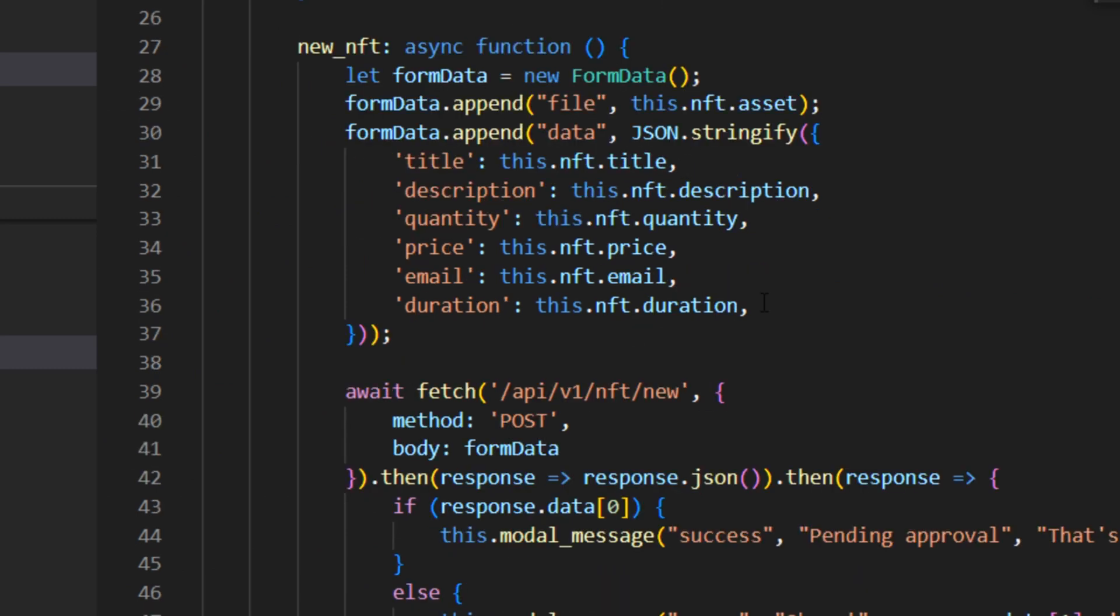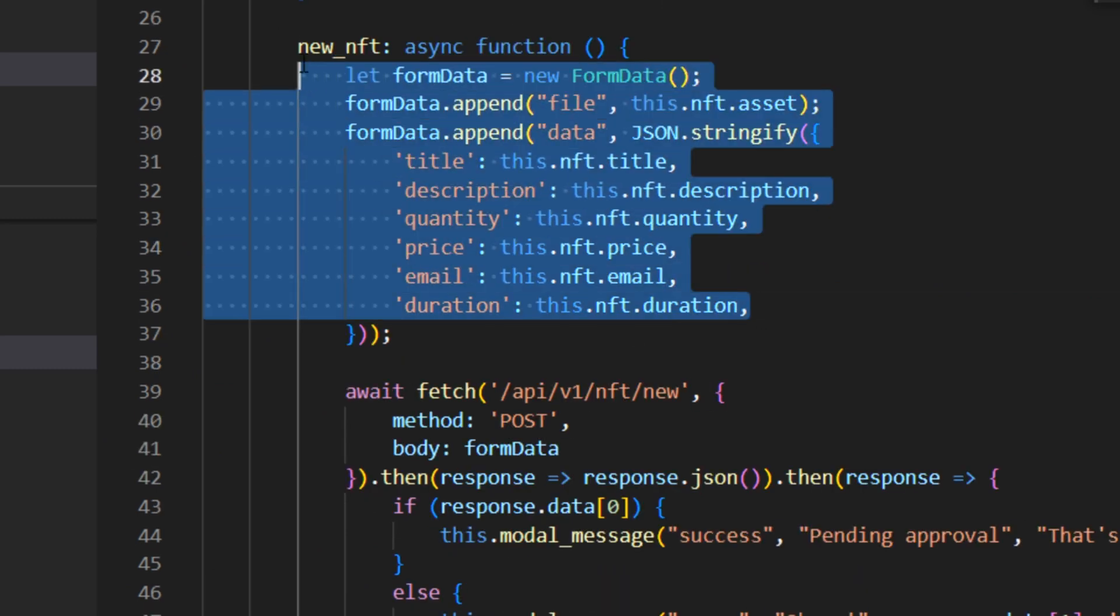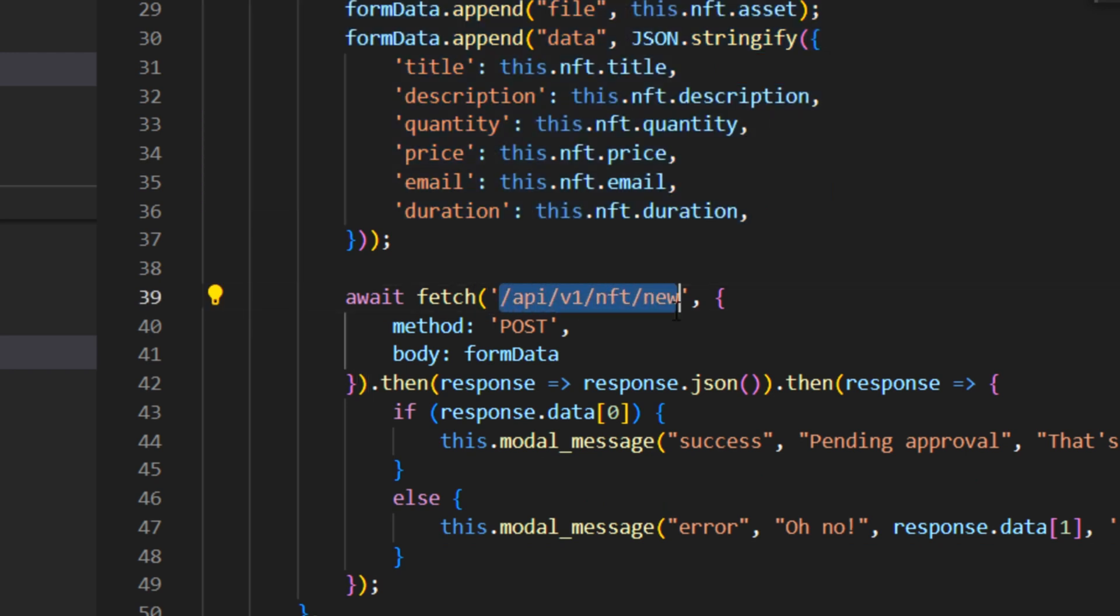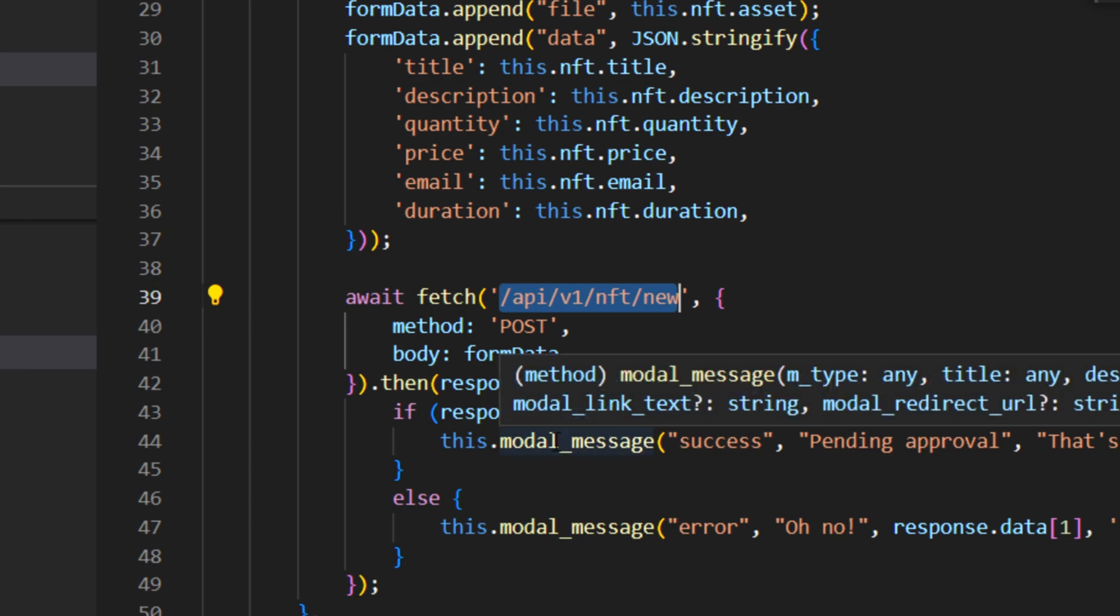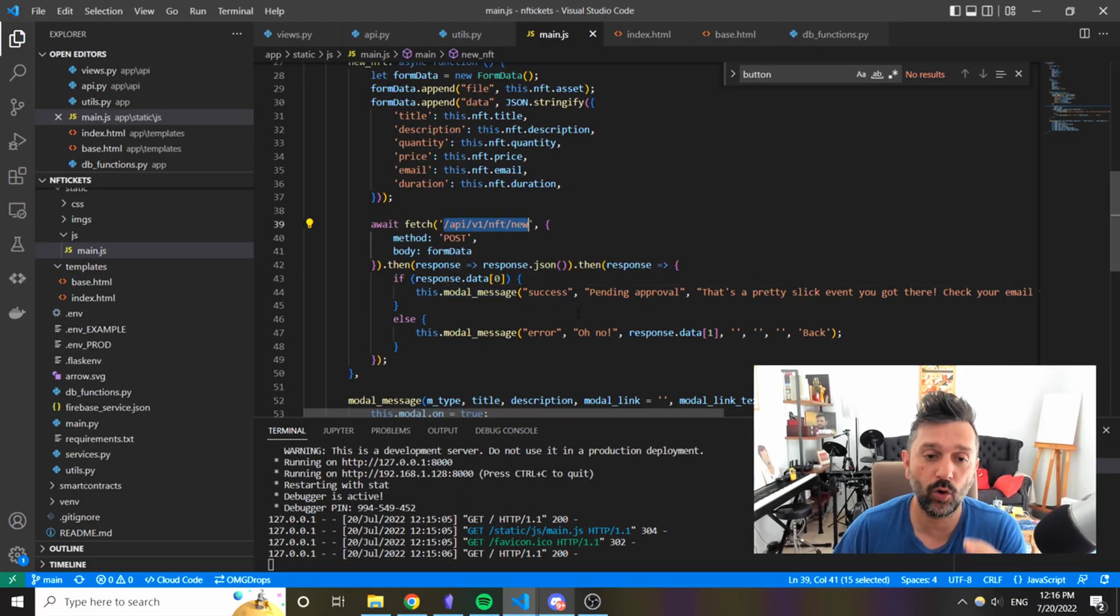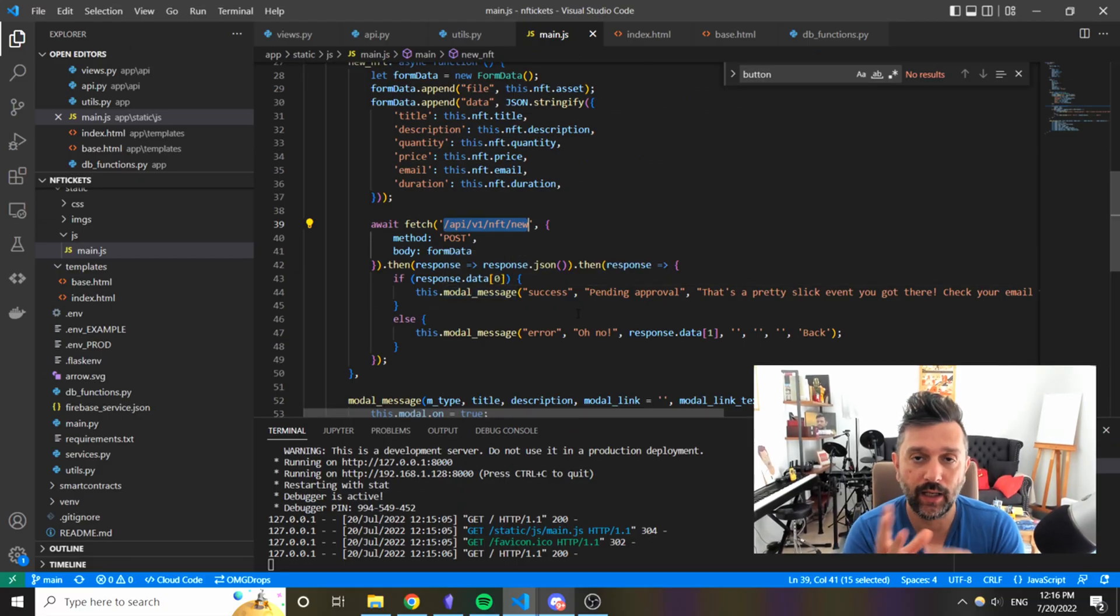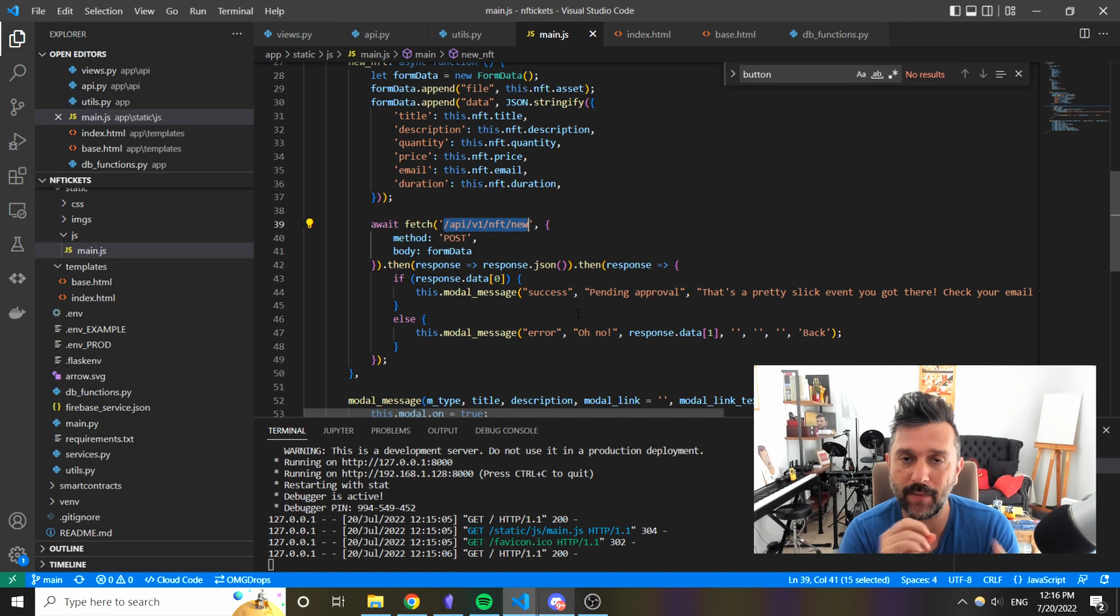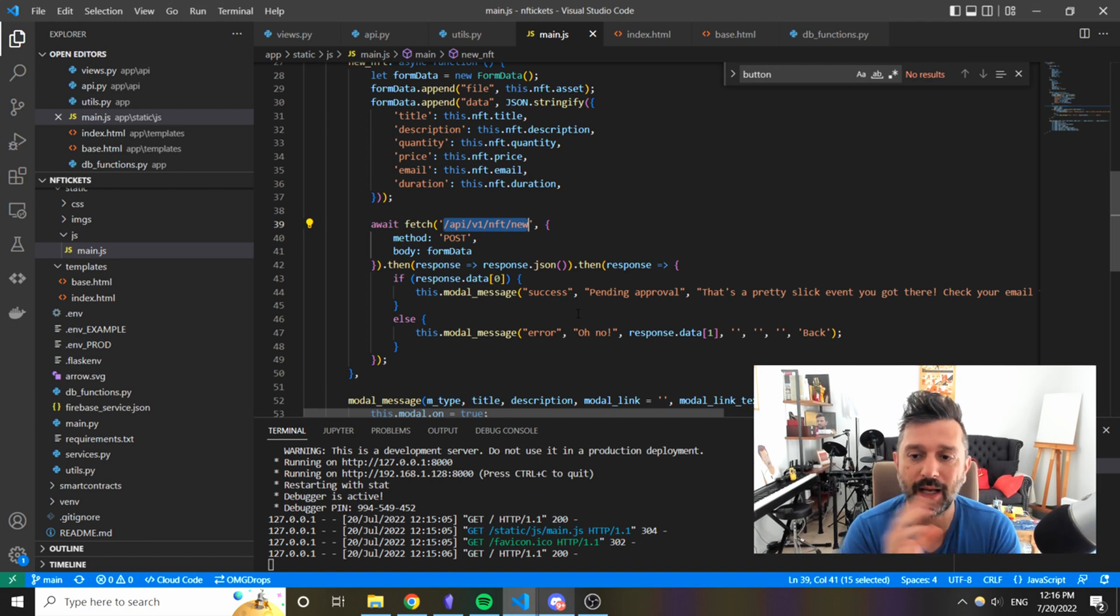Also created a small modal window that pops up with messages like hey it's happening, it's not happening.